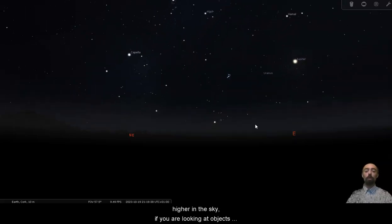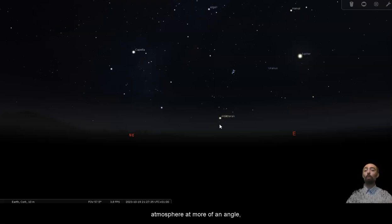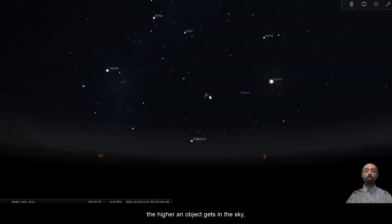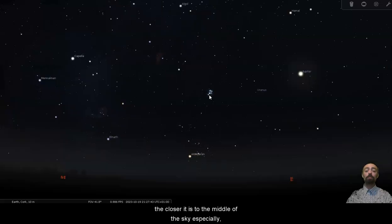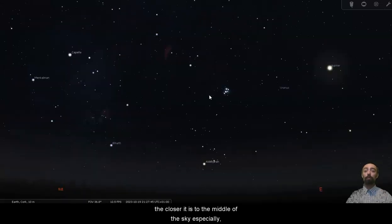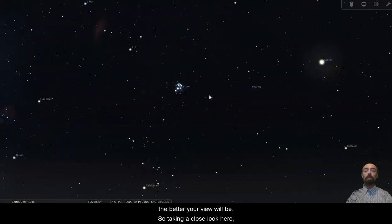If you are looking at objects low in the sky, you're looking through our atmosphere at more of an angle so it will appear a little bit more faint and fuzzy. The higher an object gets in the sky, the closer it is to the middle of the sky especially, the better your view will be.